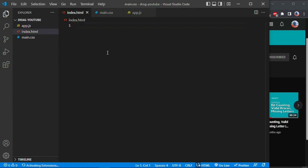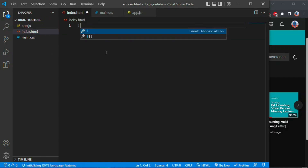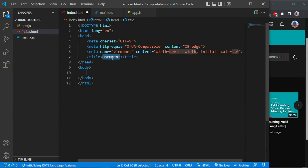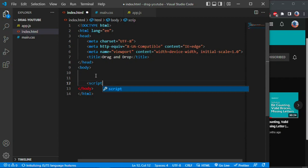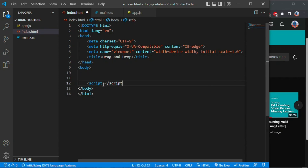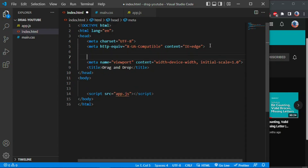Right, let's do this - drag and drop. Here we're going to link our script, and it's in the same directory so we can just do this. We also need to specify our CSS link here.